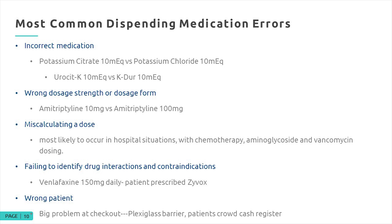Wrong dosage strength or dosage form is another common error — for instance, amitriptyline 10 versus amitriptyline 100. After a lot of data entry, those two can run together. Miscalculating a dose is less common in community pharmacy but very common in hospitals, most likely occurring with chemotherapy, aminoglycosides, and especially vancomycin dosing. As one of my physician friends said, 'Thank God for hospital pharmacists' — the doctor orders vancomycin and the hospital pharmacist handles all the calculations and monitoring.